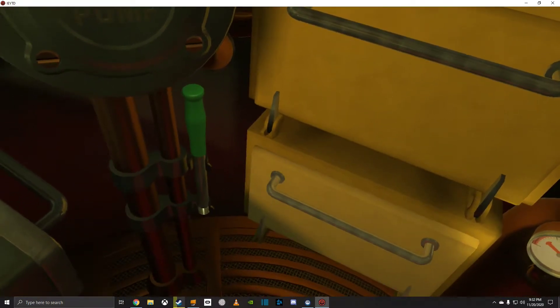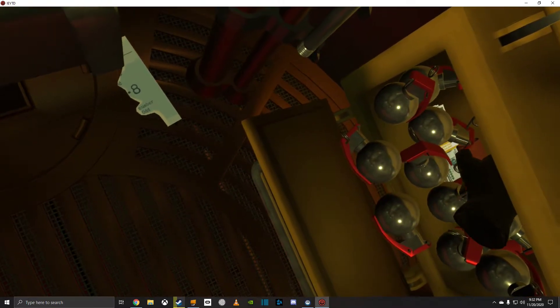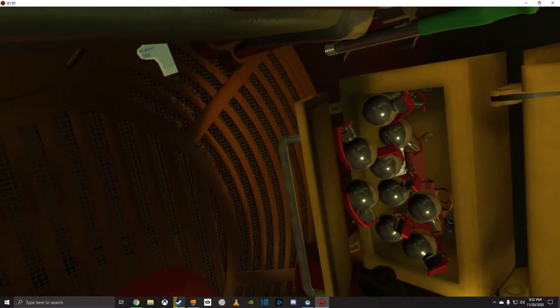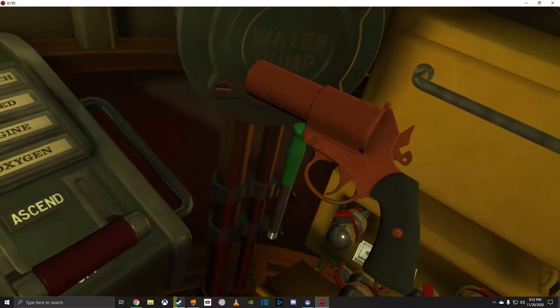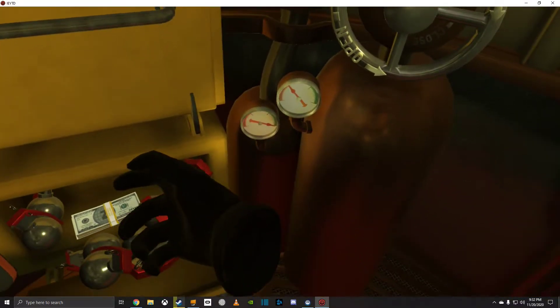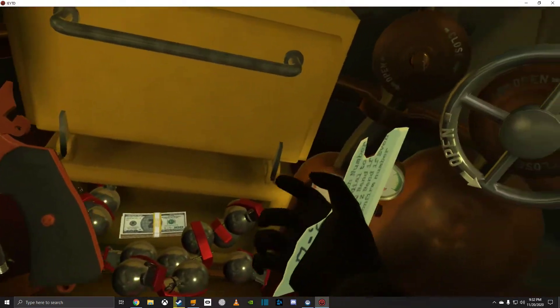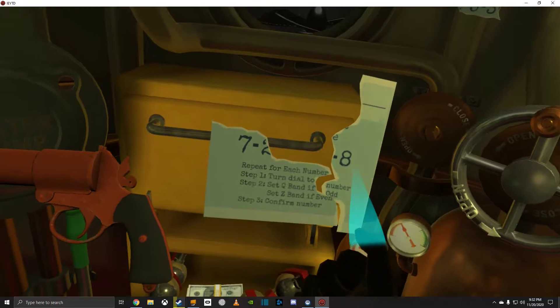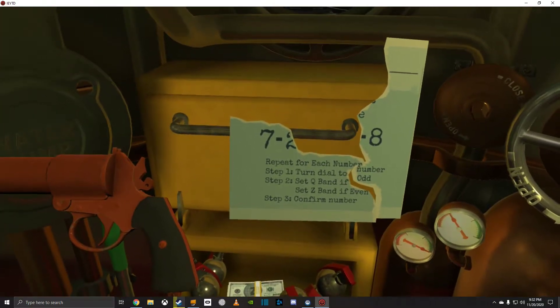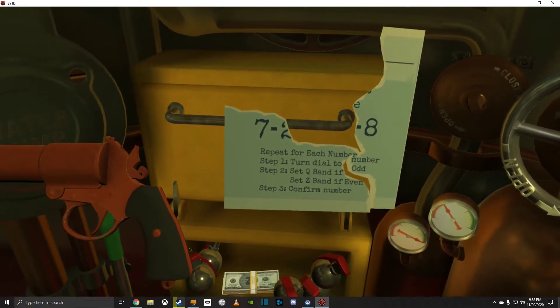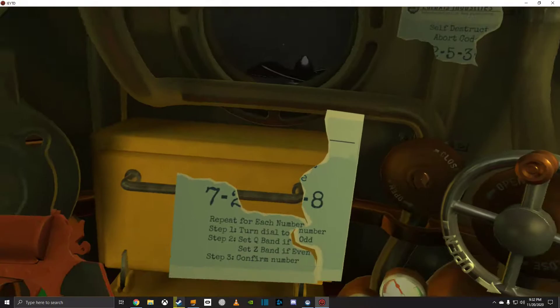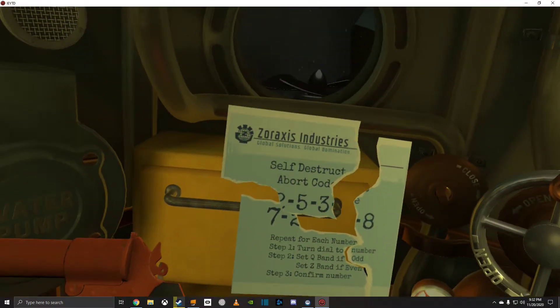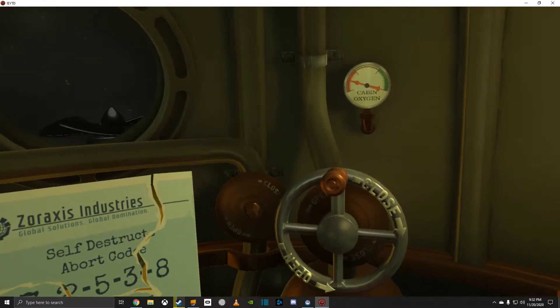Who's that? Is it a flare gun? Okay, that's not helpful. Start engine manually. Repeat for each number: snap turned by all two numbers, set Q band if odd, set Z band if even, then confirm number. No, self-destruct abort code. That'll come in handy, I'm sure.